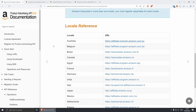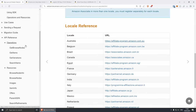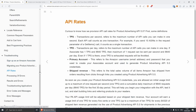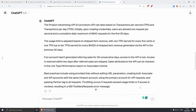Now let's talk about the API calls. If you scroll down a little bit on the documentation and go to troubleshooting and then API rates, this is actually really important and you should spend some time reading about it. What I've done is asked ChatGPT to summarize the text and give you just the important points. The Product Advertising API 5.0 provisions API call rates based on transactions per second (TPS) and transactions per day (TPD).